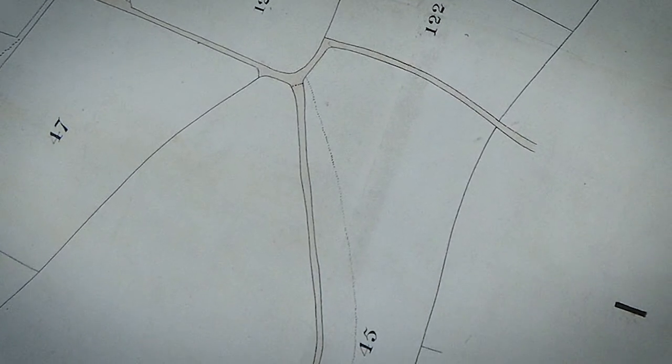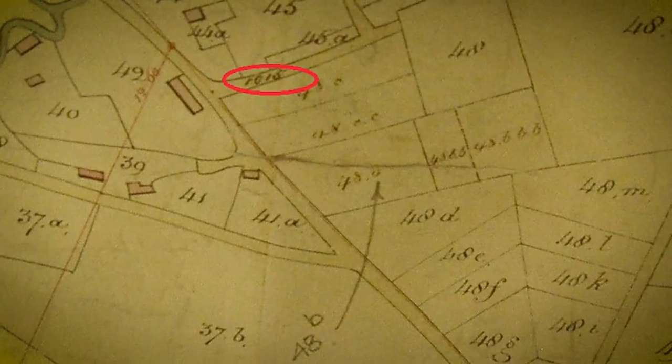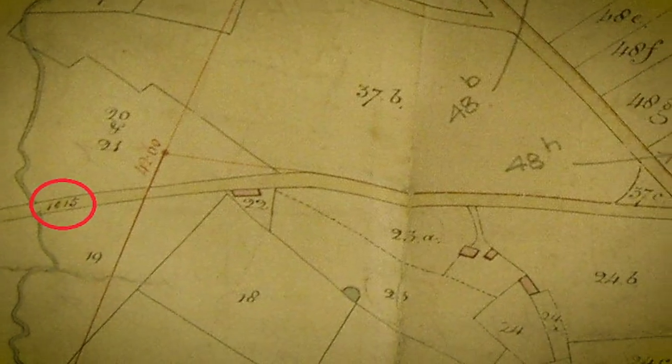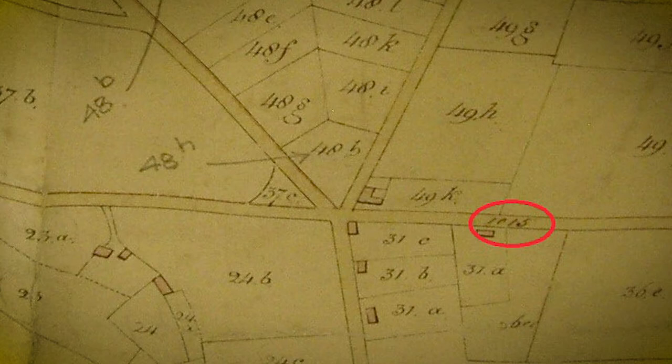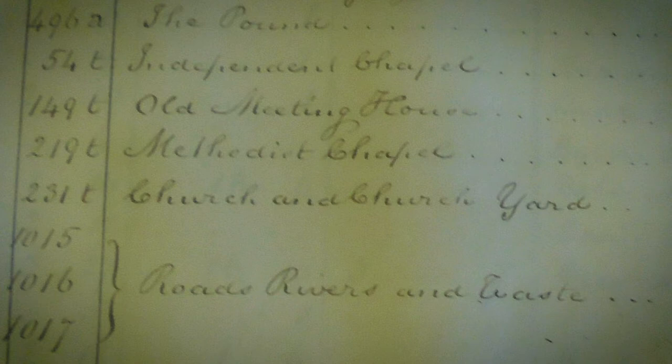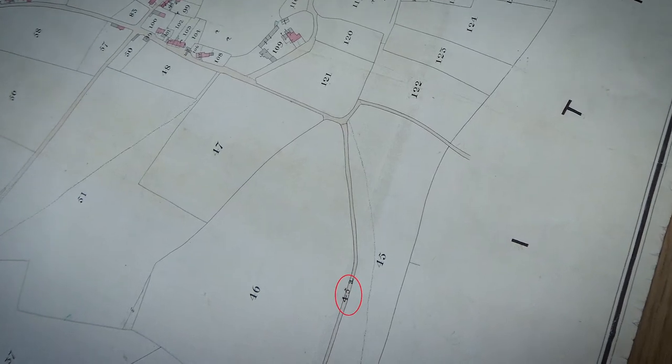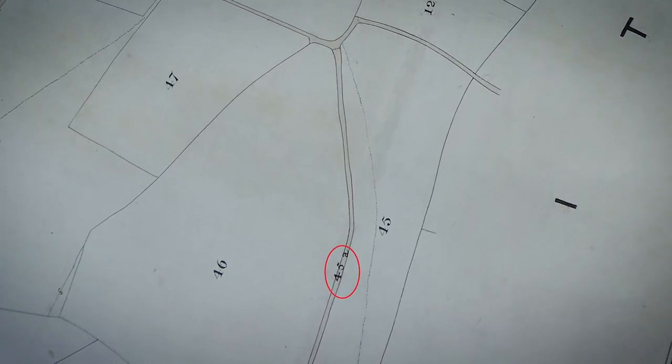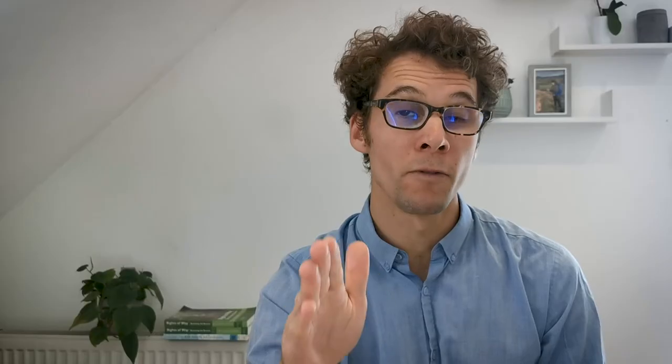This next example from Ilminster in Somerset illustrates where tithe maps record numbers for public roads. Every single public road has been recorded with one number: 1015. If you check the apportionment records for this, you'll see that 1015 reads 'public roads' — very definitive evidence of a public right of way. Sometimes roads will have a number for a private road. If a route is numbered as a private road, then a route without a number is most likely a public route, which can be very useful for working out where private roads and public roads are.